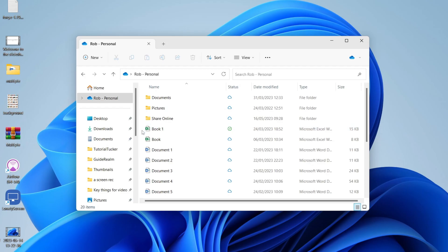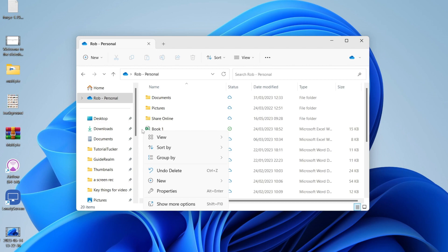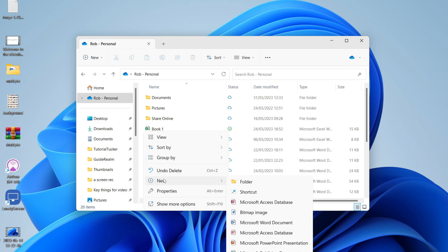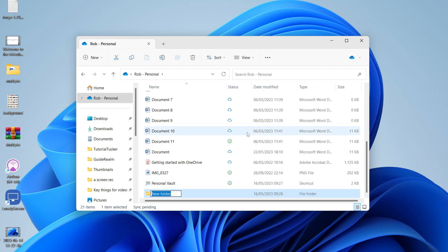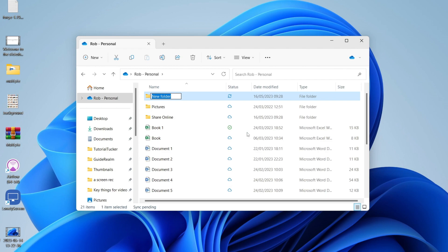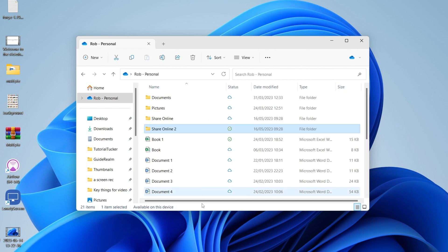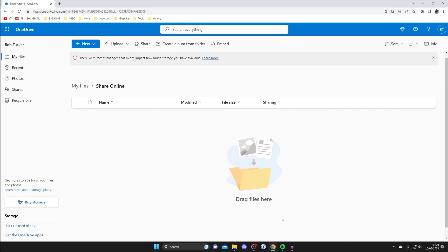To create a folder in File Explorer is very easy as well. Just right-click somewhere blank, tap on New, then Folder. I'll name this one 'share online 2' just like that.